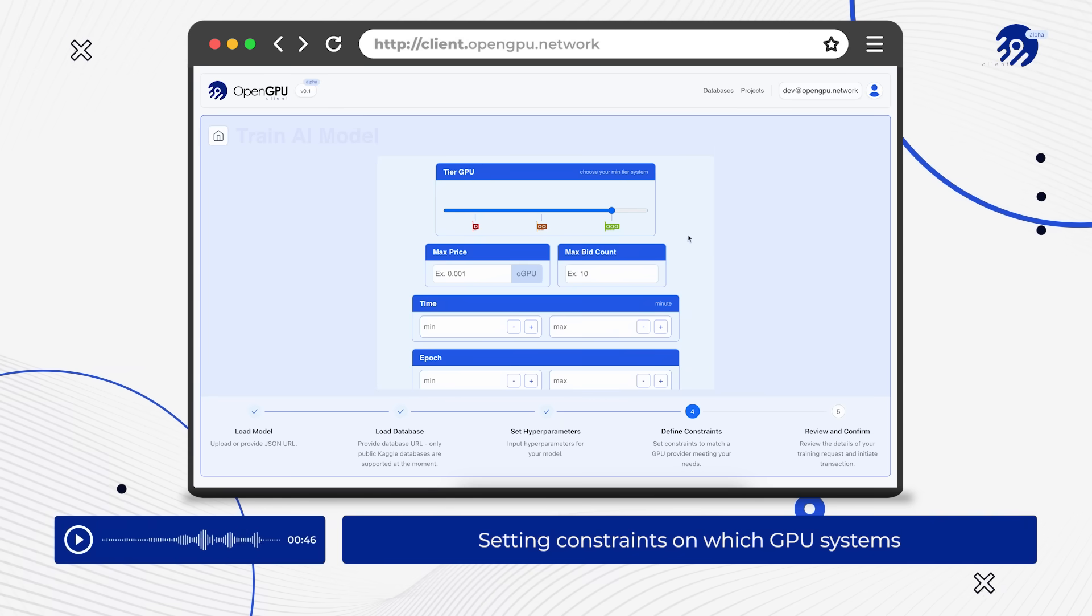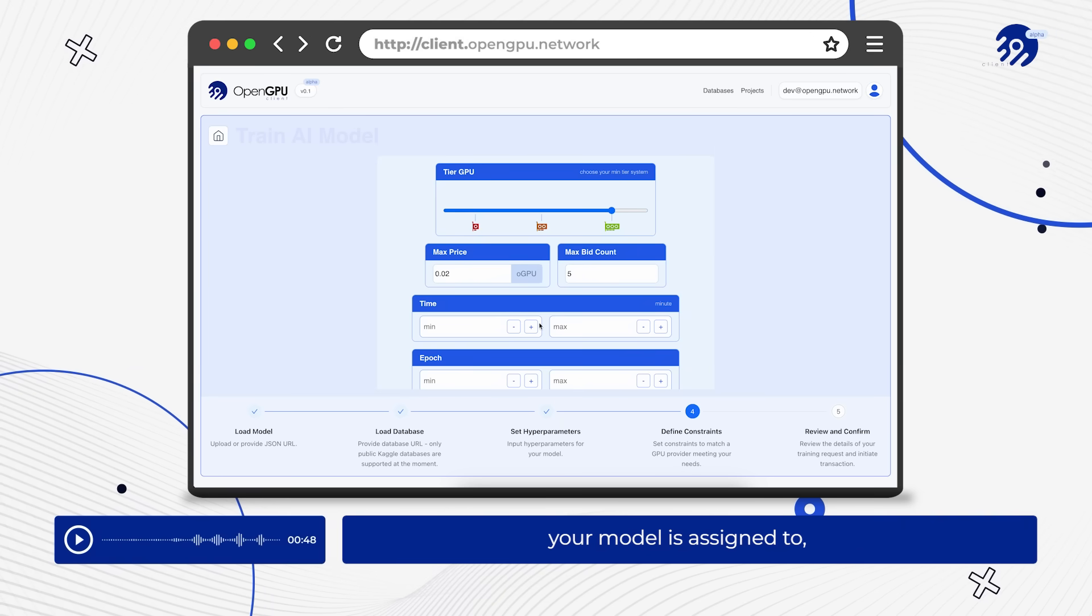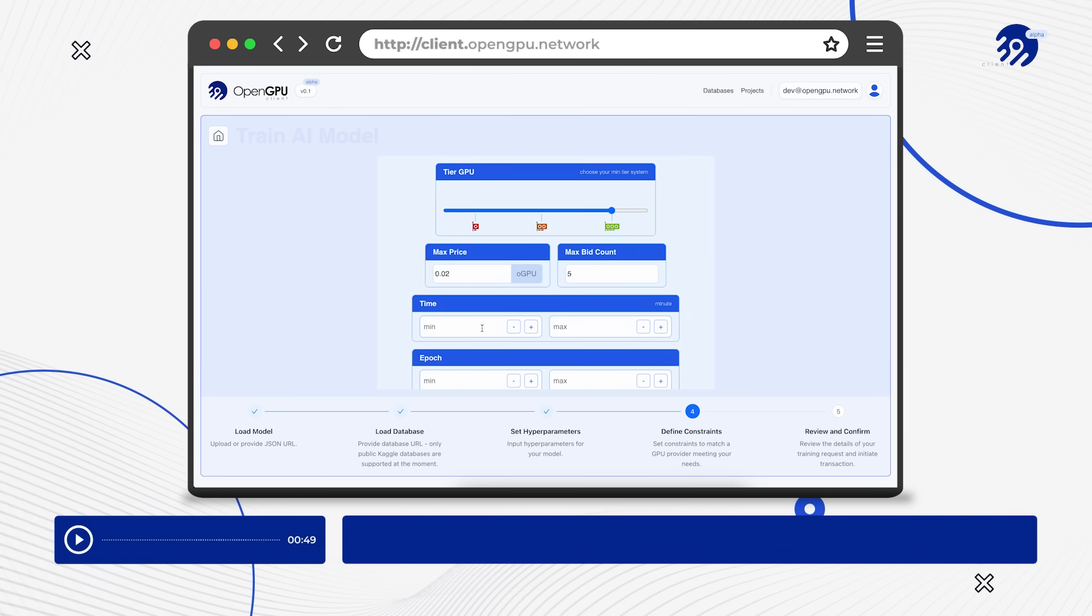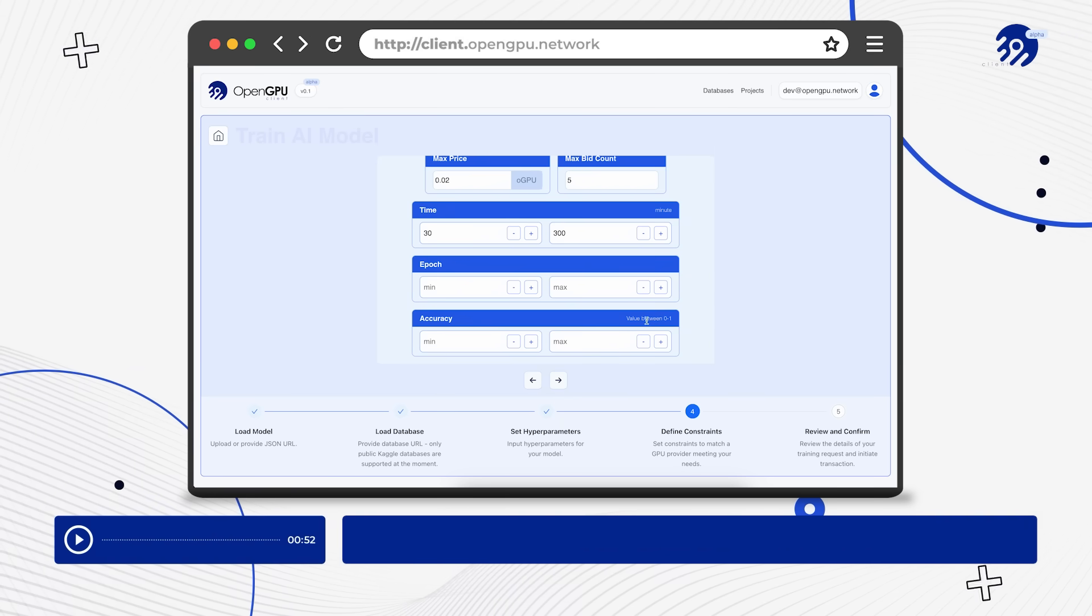Set constraints on which GPU systems your model is assigned to, ensuring your time and cost expectations are met.